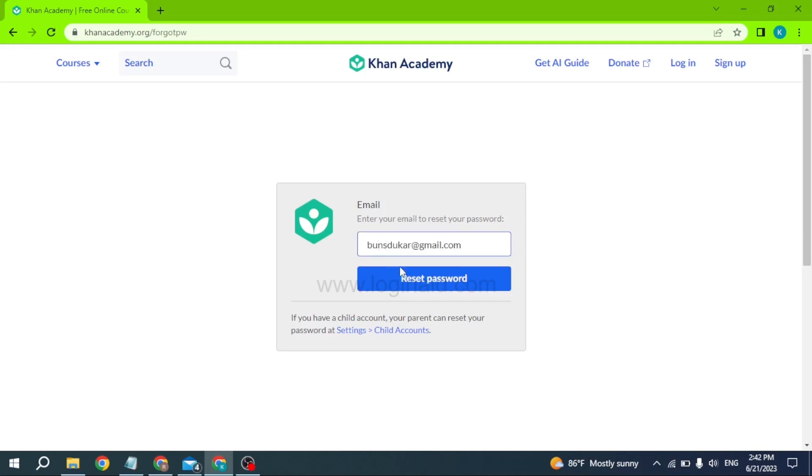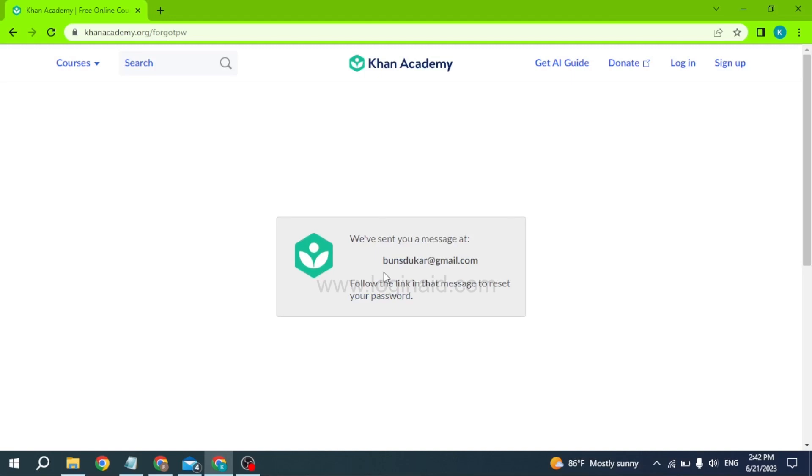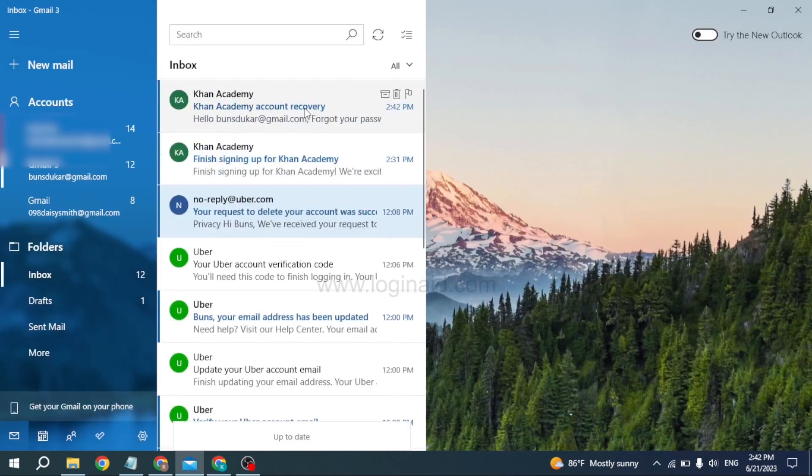After you type in the email address, click on this option of reset password. You will be receiving a password reset link in the mail you have just entered, so you can close this and open up your mail to check.